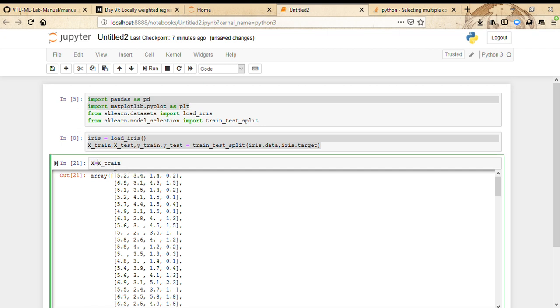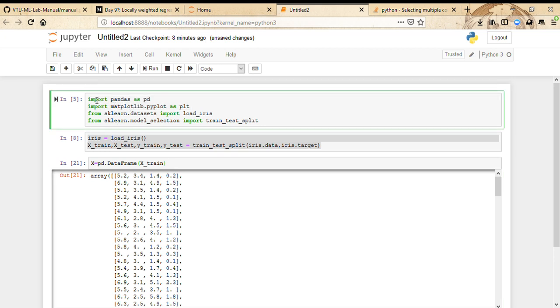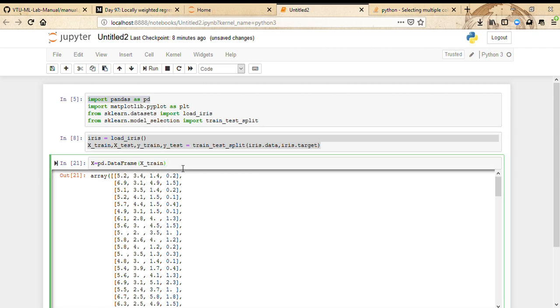x equals pd.DataFrame. We're going to transform this numpy array-like structure into a DataFrame. I've imported pandas as pd in this line, so that's why I'm using pandas and the method DataFrame to transform this numpy array structure into a DataFrame.